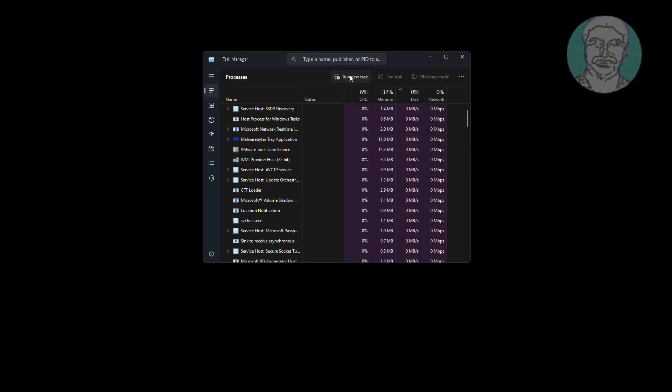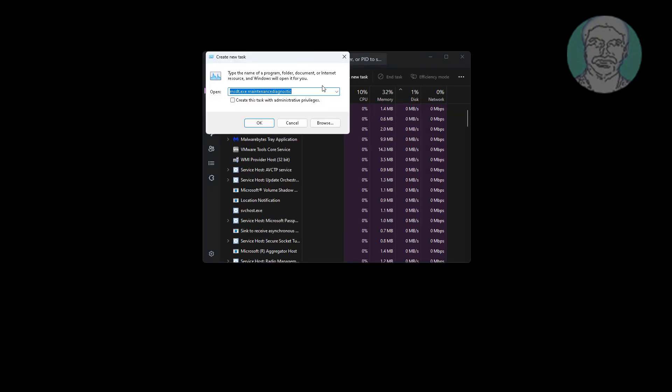Click run new task, type explorer.exe, check create this task with administrative privileges.